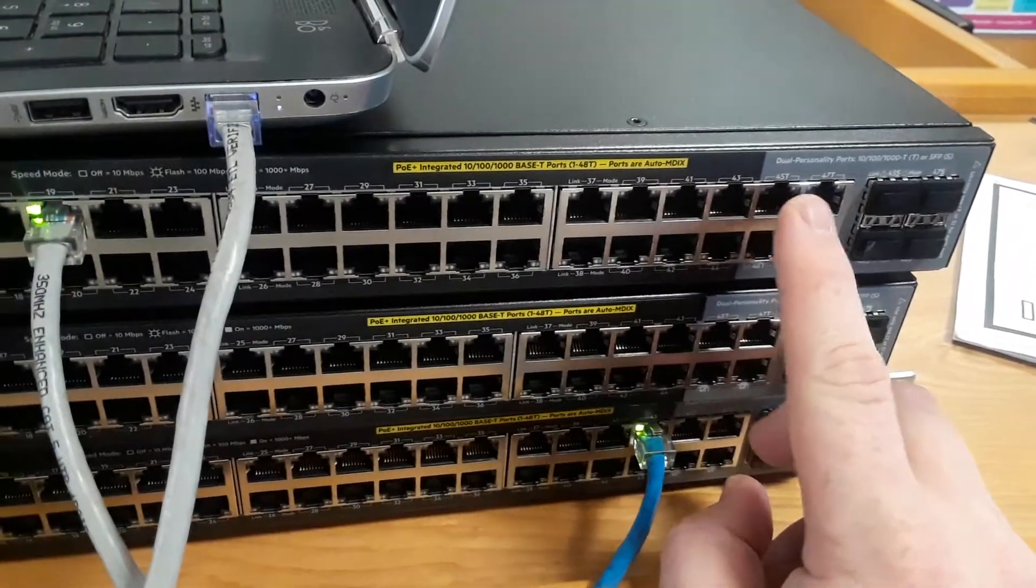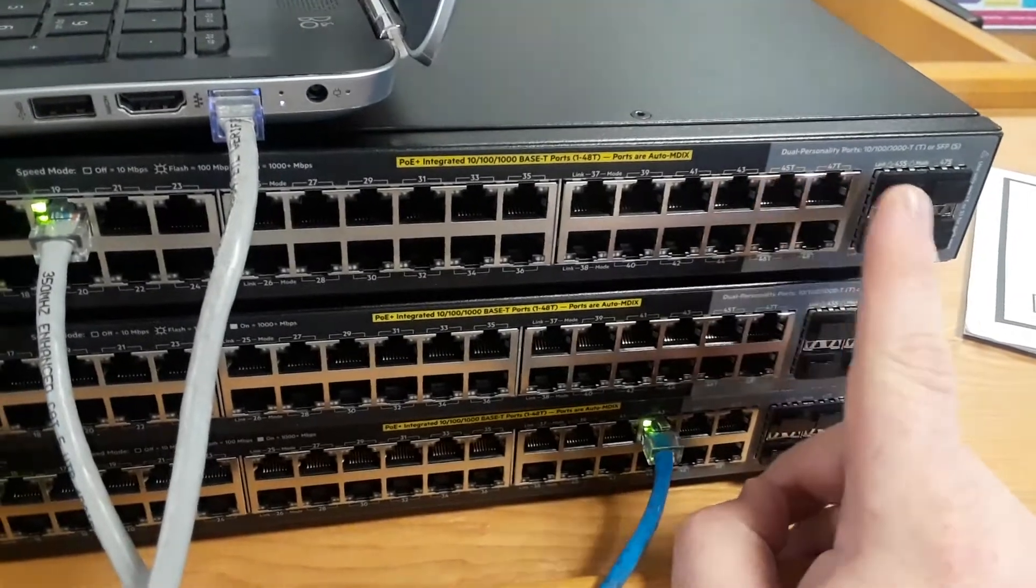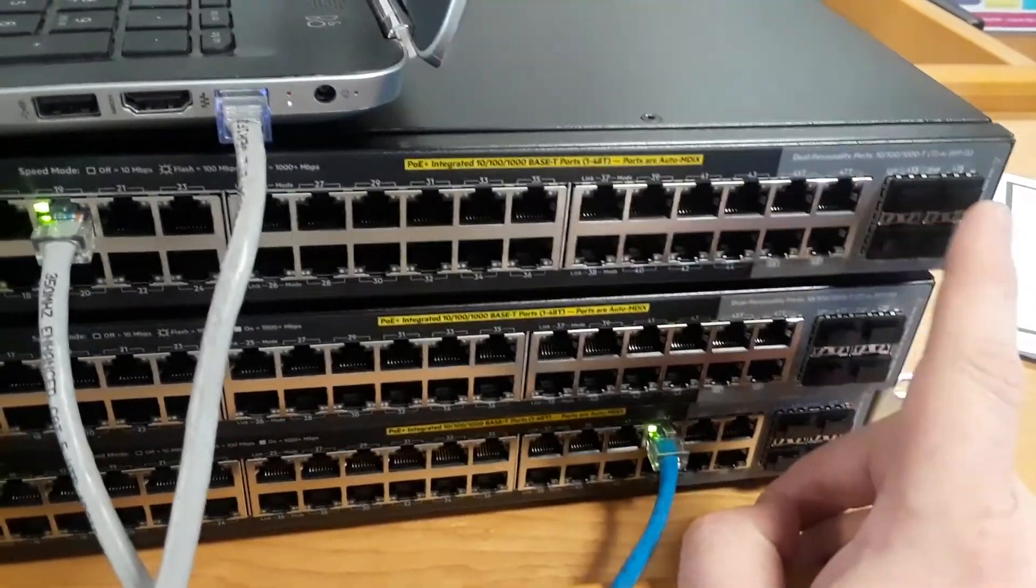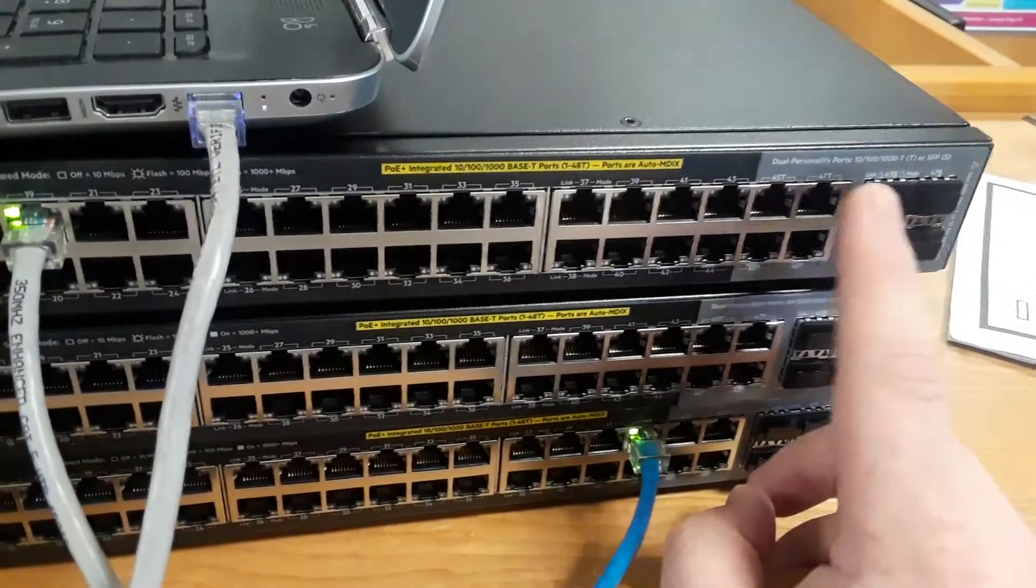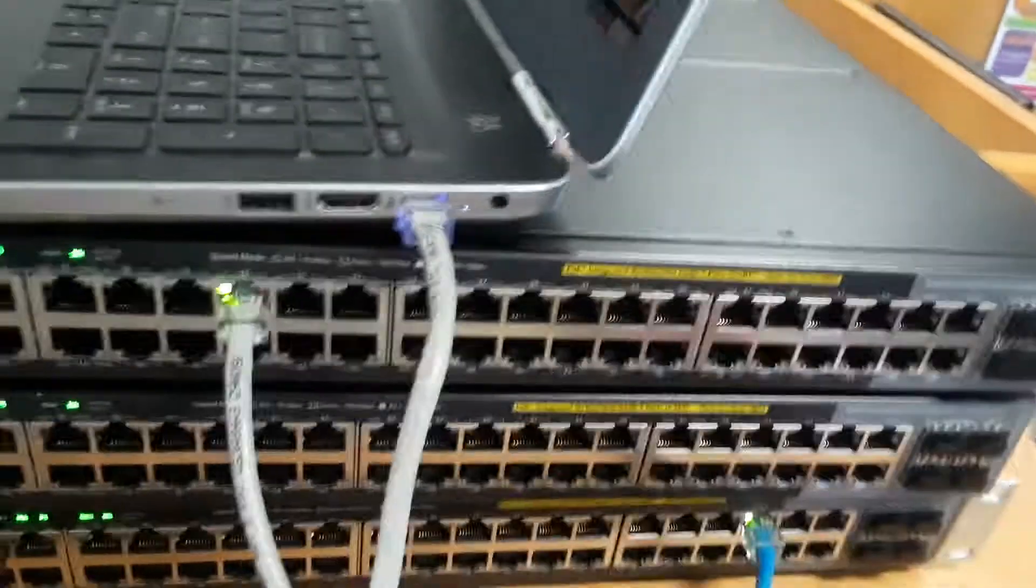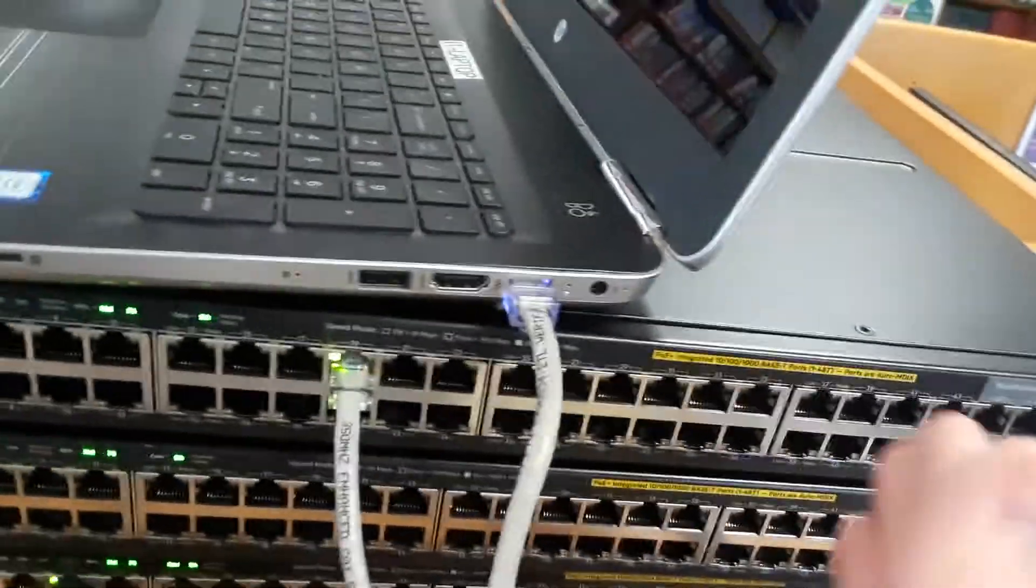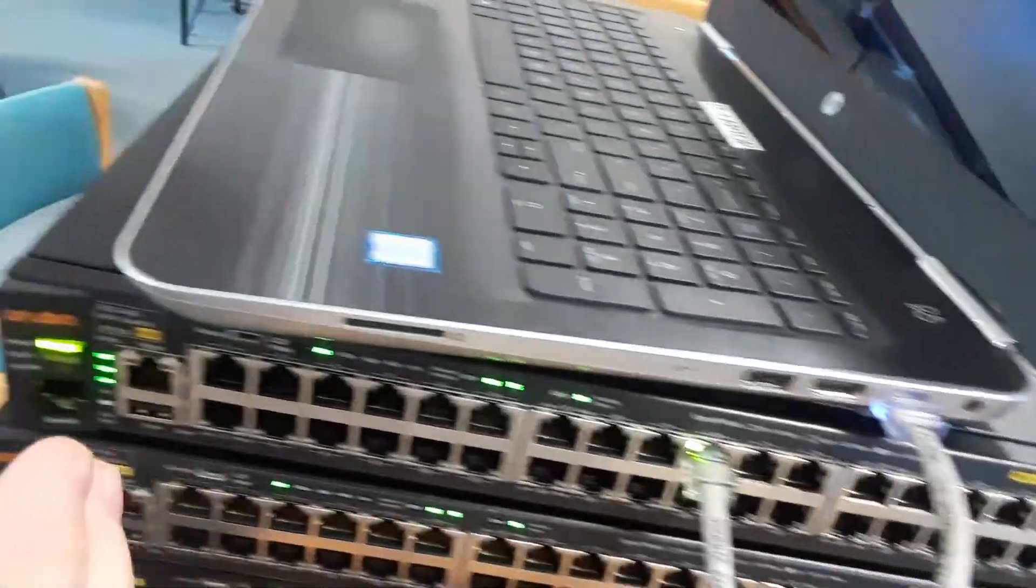If you have a cable plugged in here, you can't use this one. If you have a module plugged in this, you can't use this one with the cable. Other than that, all these ports are available for use.